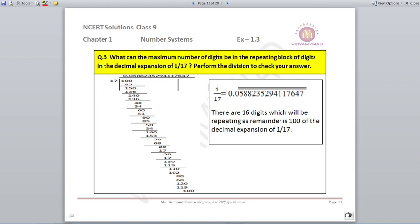What is the maximum number of digits in the repeating block of the decimal expansion of 1 upon 17? Perform the division to check your answer. Dividing 1 by 17 is a very long division. You go through many steps and eventually reach remainder 200 again — the same dividend we started with. The answer is 0.0588235294117647, which is 16 digits. After 16 digits it repeats the same sequence.